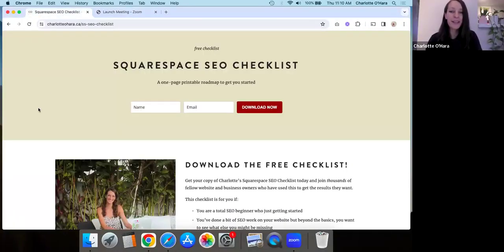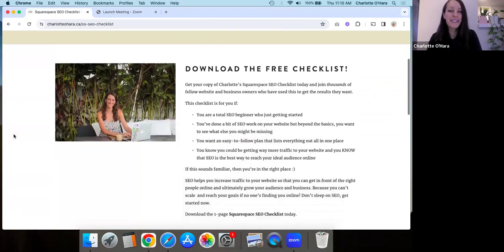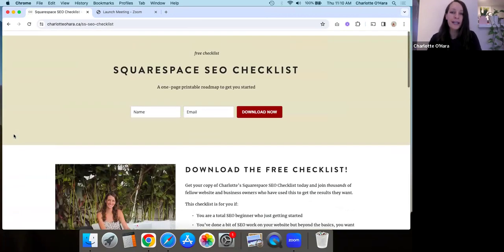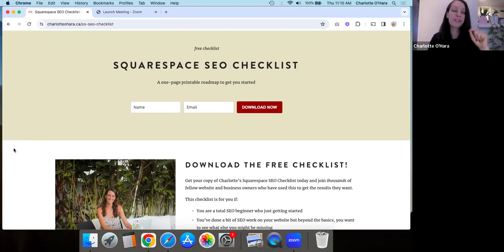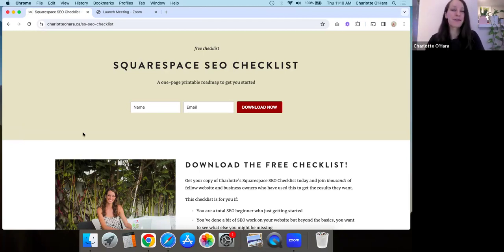I'm going to share my screen quickly because I wanted to let you know that I have a Squarespace SEO checklist. If you want to learn more about SEO on your Squarespace website, then you should grab a copy of this — I'm going to link to it down below and it's totally free. It's been downloaded by thousands and thousands of people. Whether you are a total beginner just starting out with SEO, or you want to make sure you haven't forgotten anything, this Squarespace SEO checklist is for you. Grab a copy of it and thank me later.